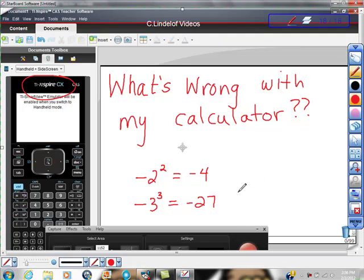And let me promise you this, it's what's wrong with your calculator, not what's wrong with you. It really isn't you. So here we go.